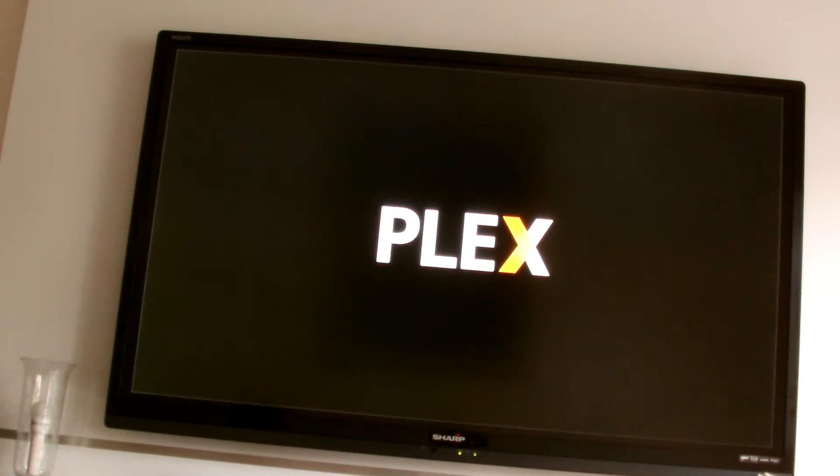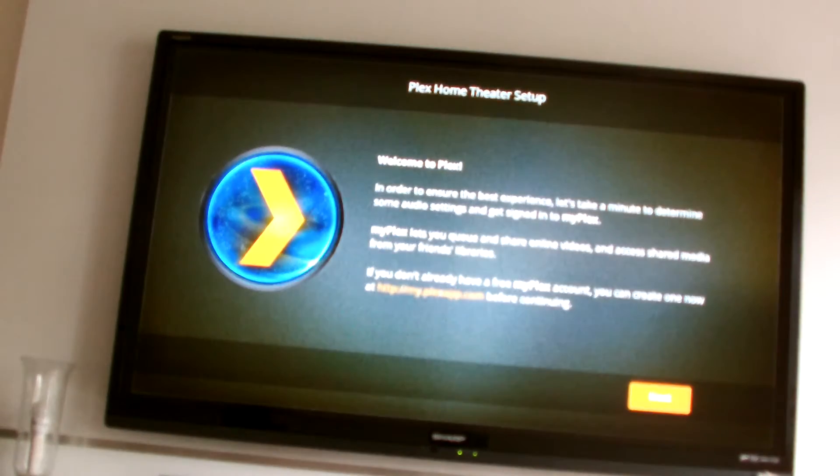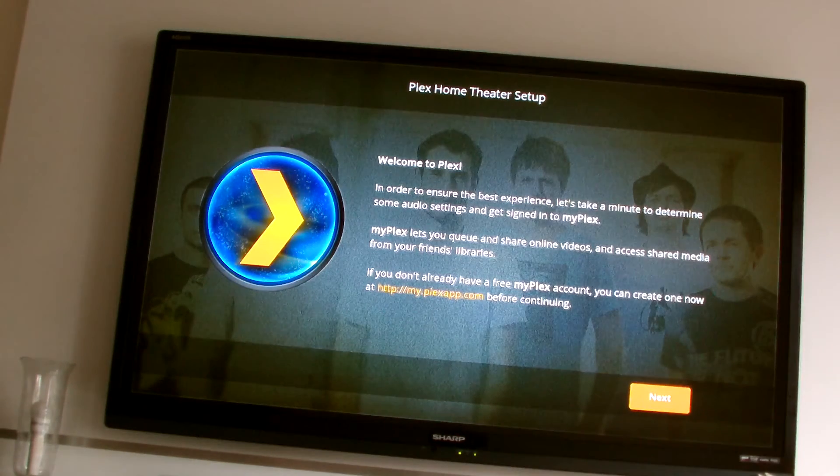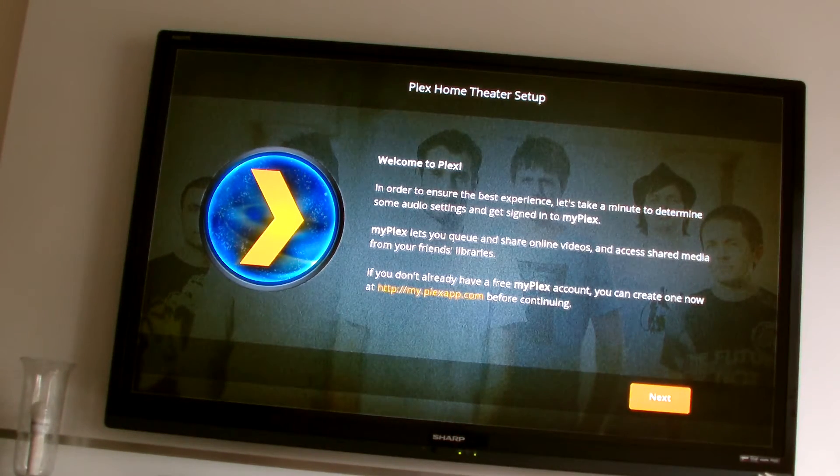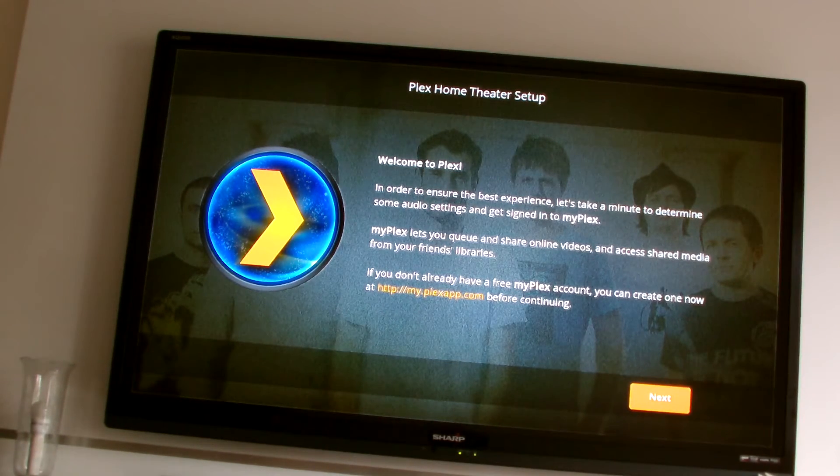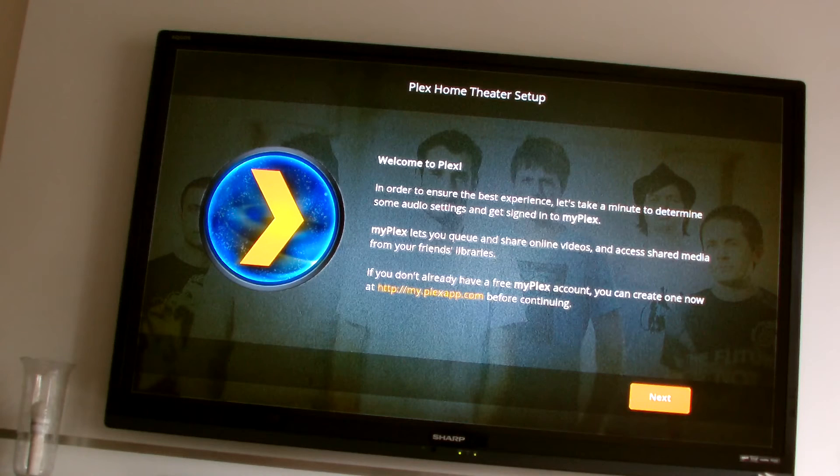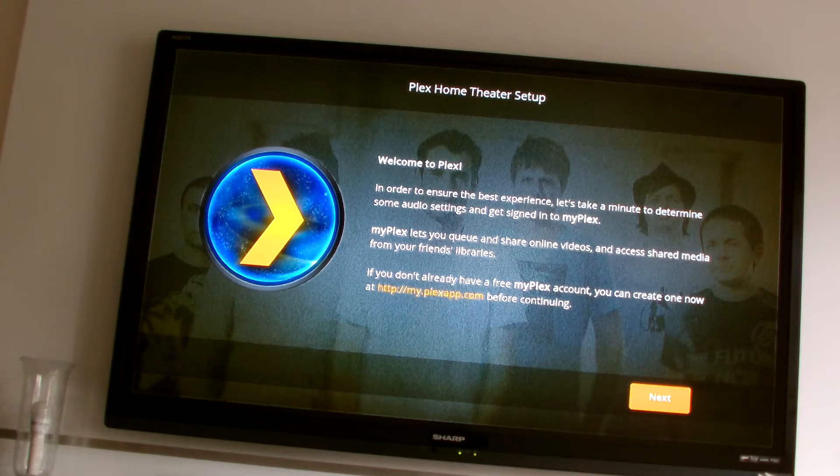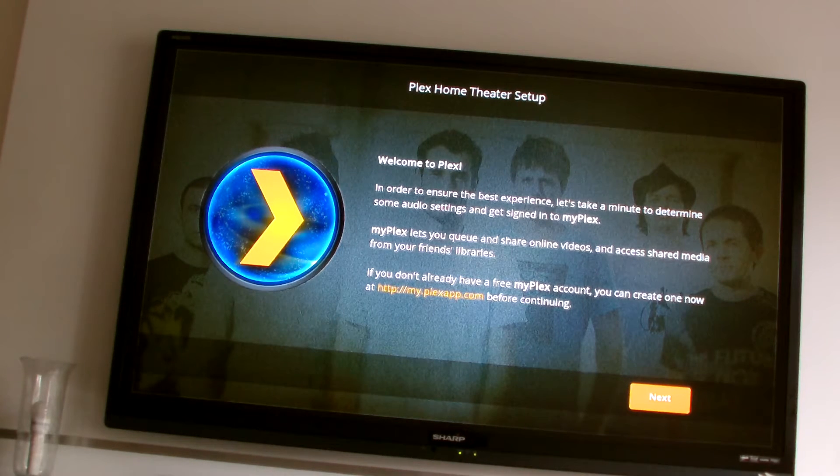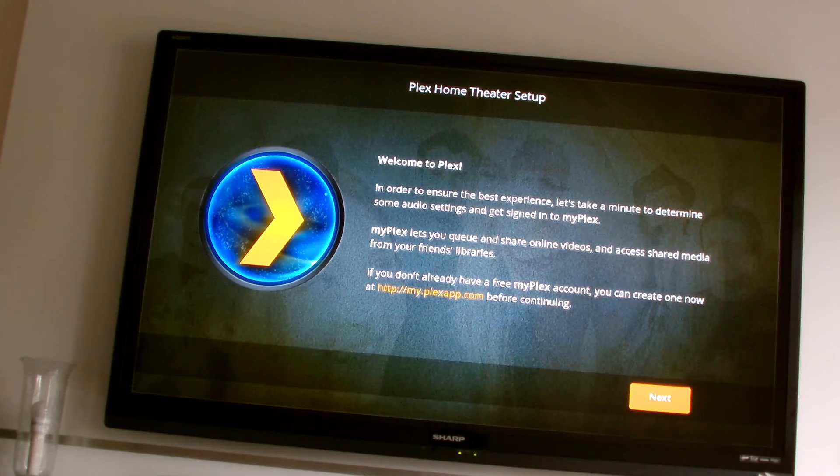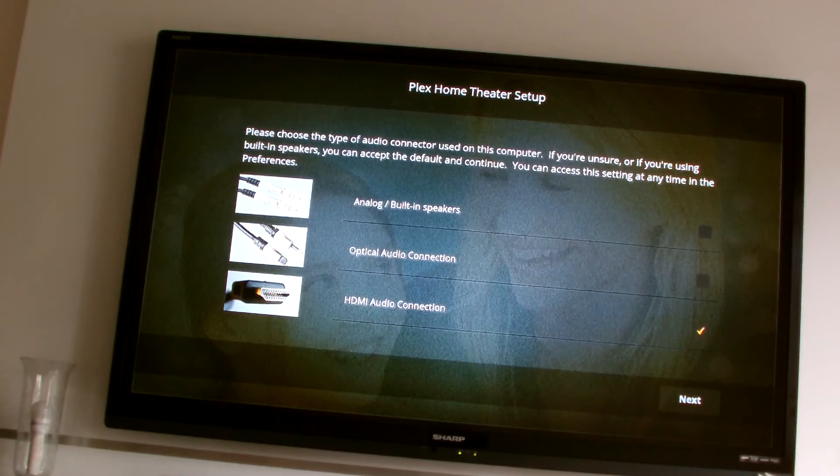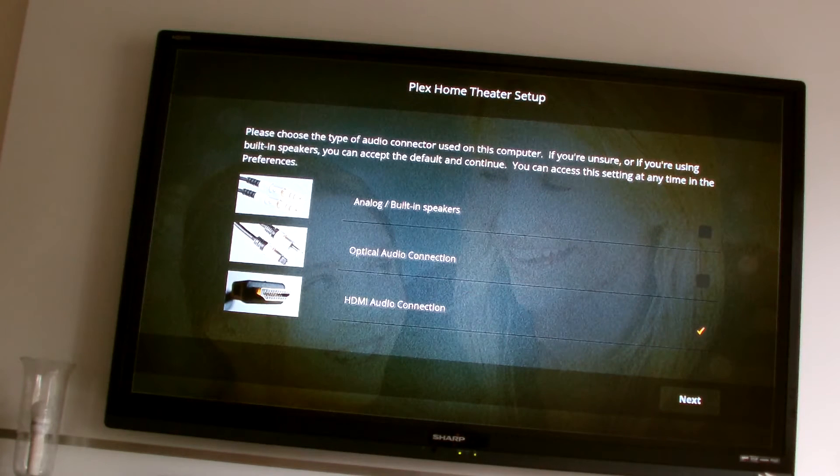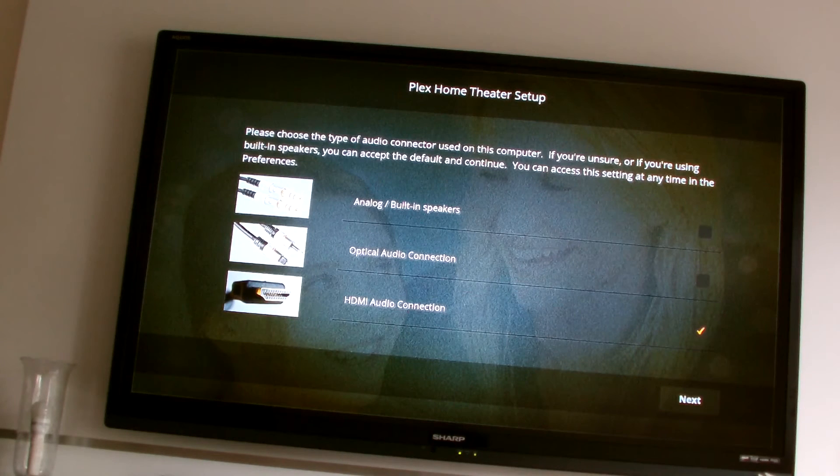Later I'll be installing Xmapper so that I can use an Xbox 360 remote control as the controller. At the moment I just have a wireless keyboard and mouse. So it detects automatically the HDMI.